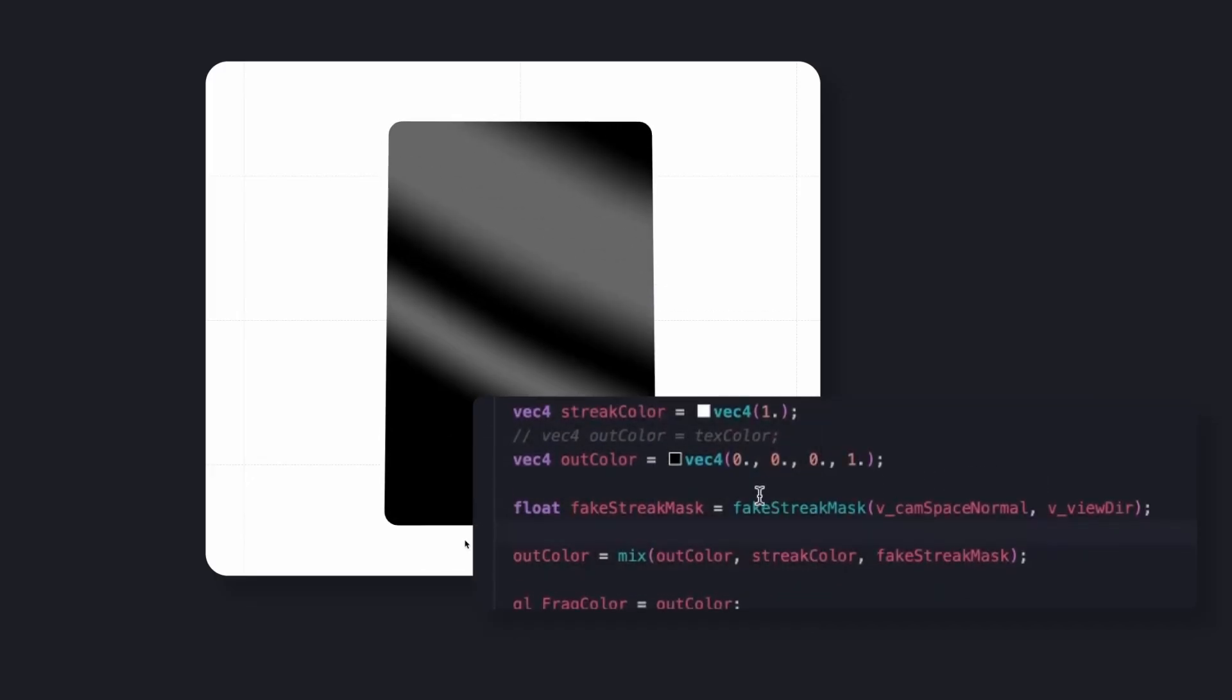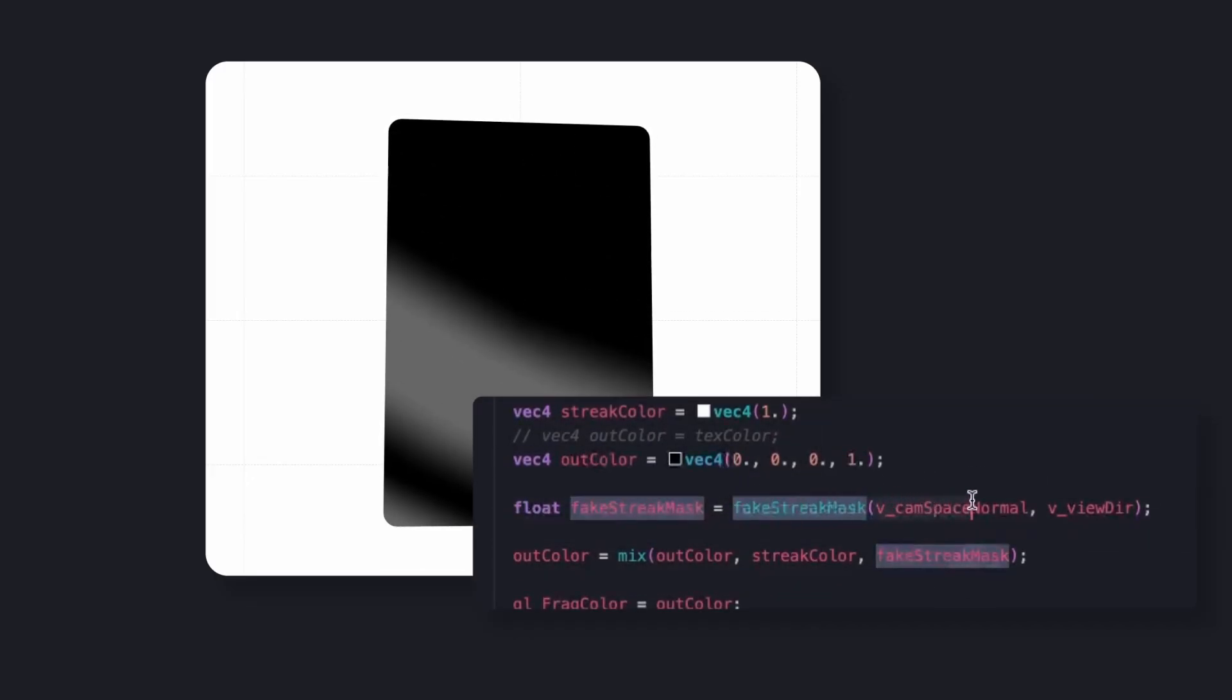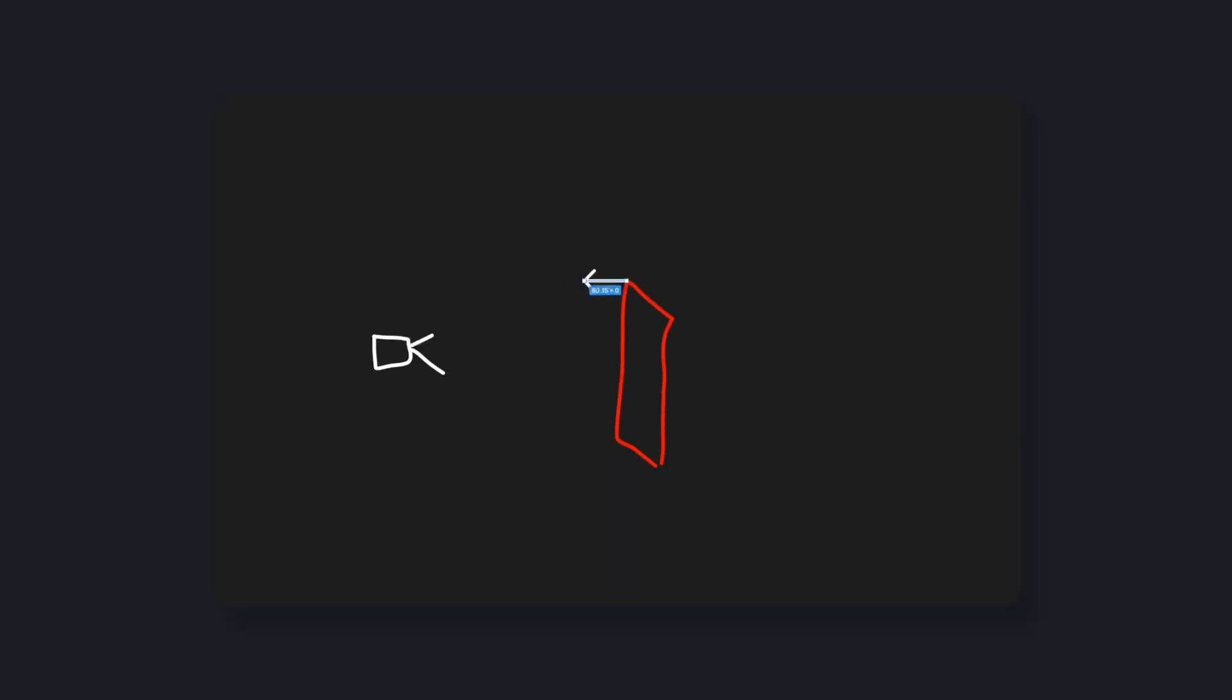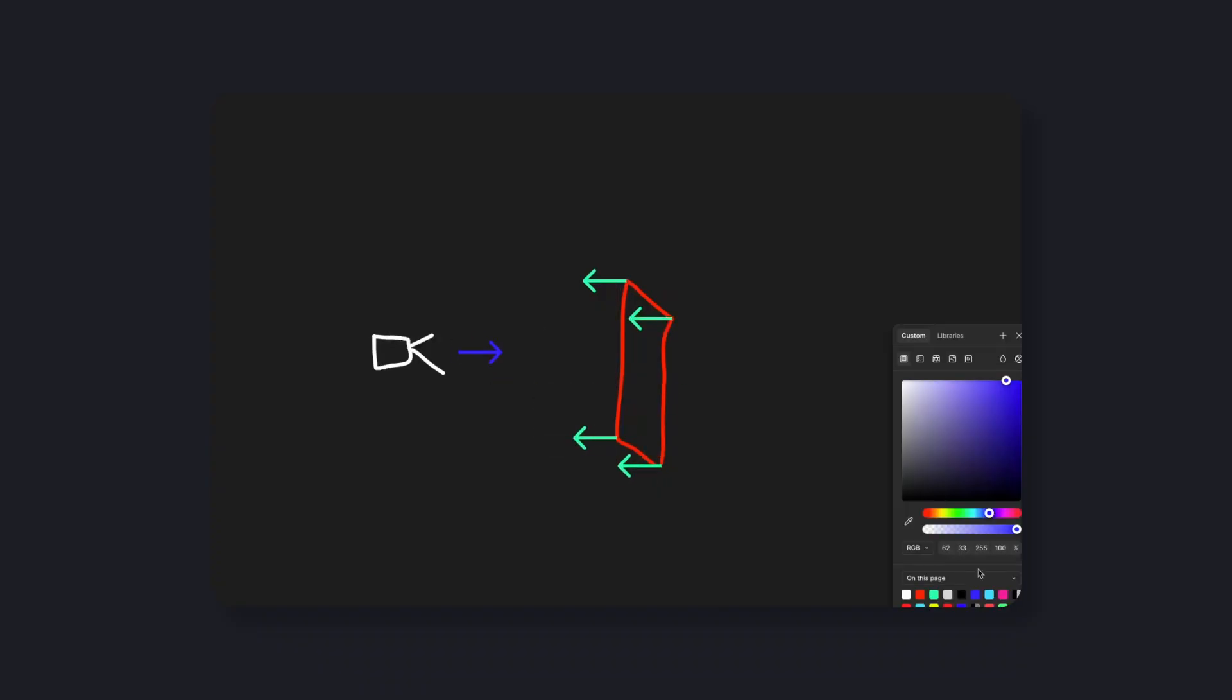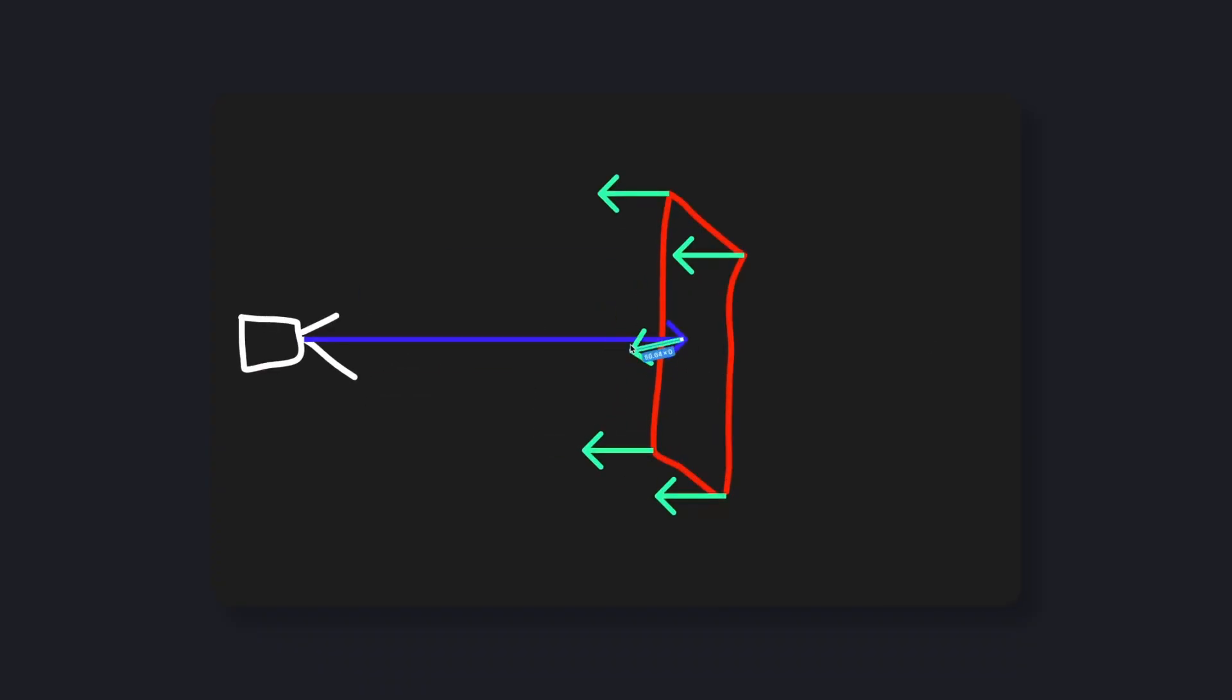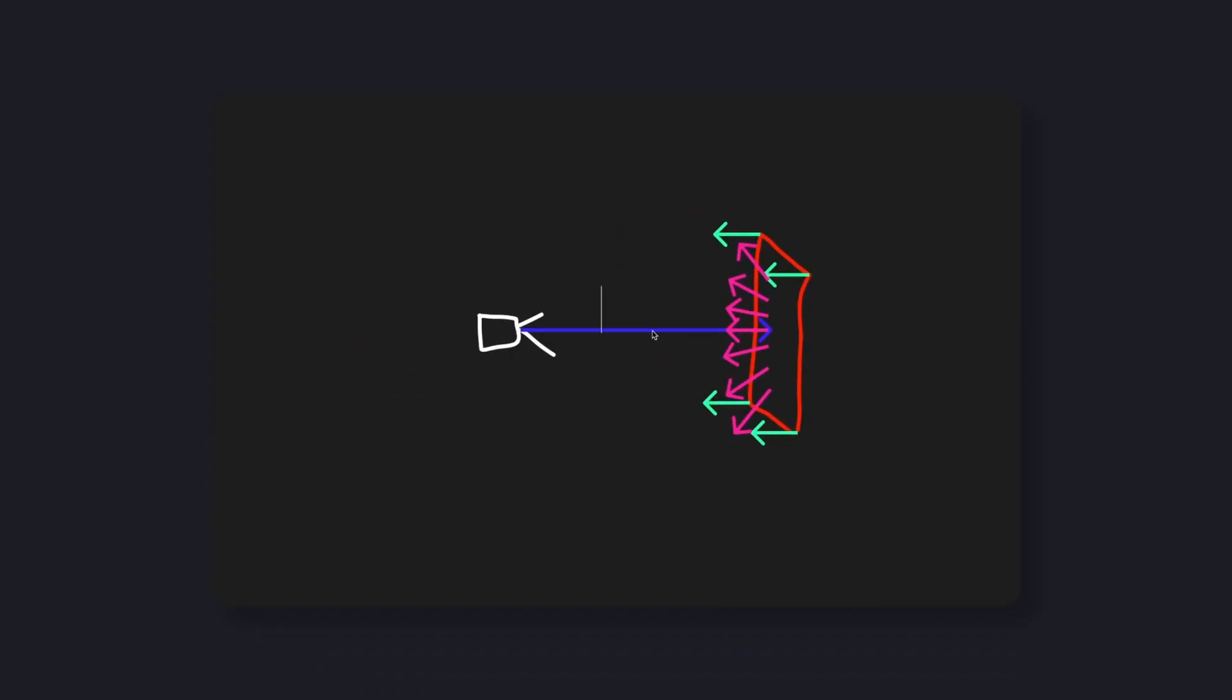It uses the card's surface normal and the camera's view direction. The shader reflects the view vector across the normal, then derives a gradient from it. Two diagonal sweeps are generated, slightly offset from each other, and softened with smooth step functions so they are never too harsh.